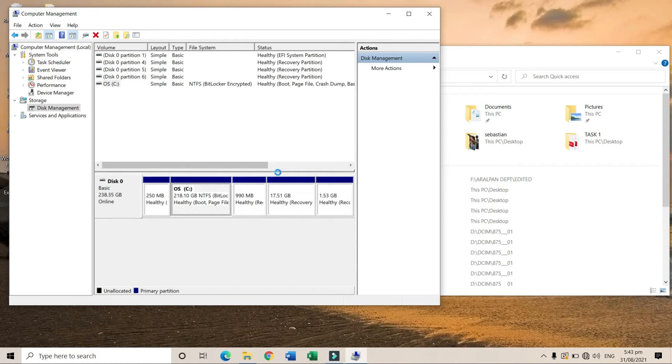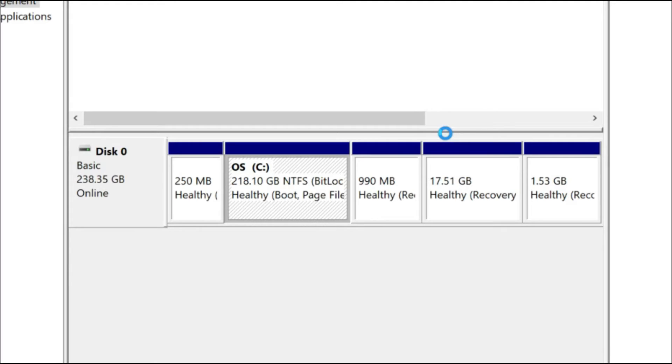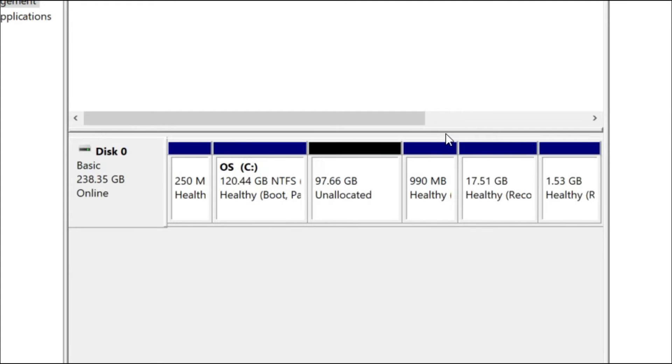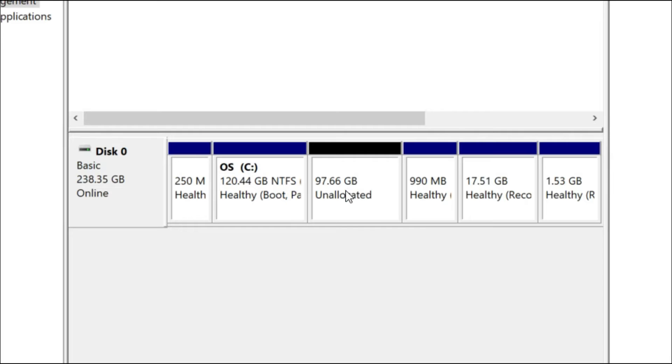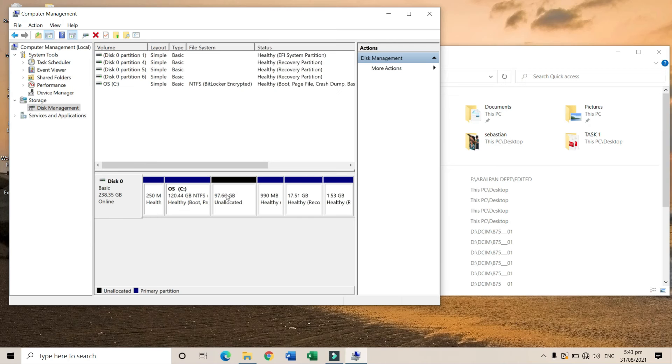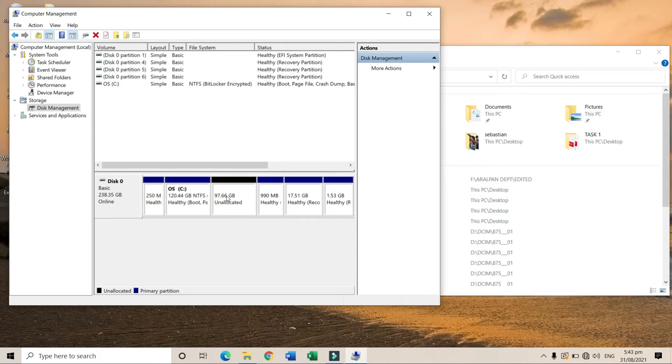You'll see this unallocated space. This is the amount of storage we want to partition. Now click on the unallocated space and right-click on it.